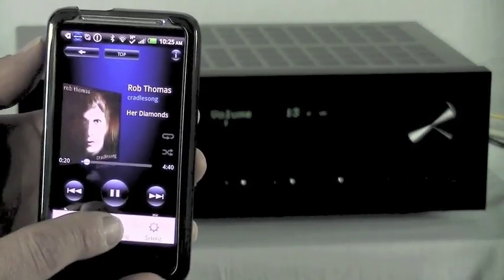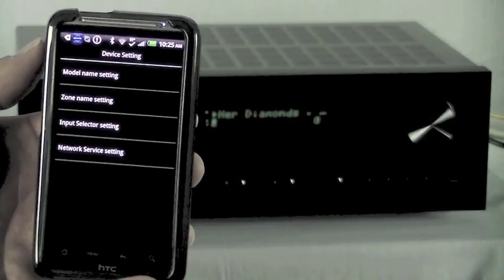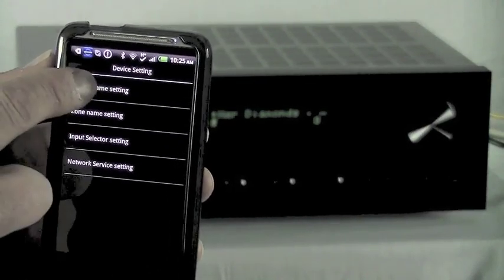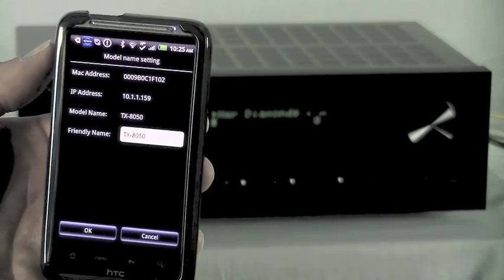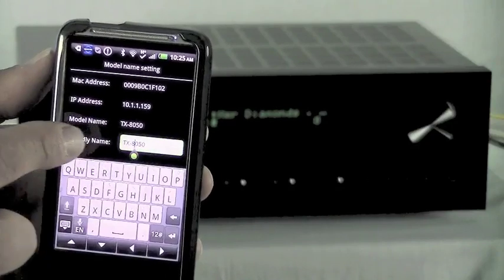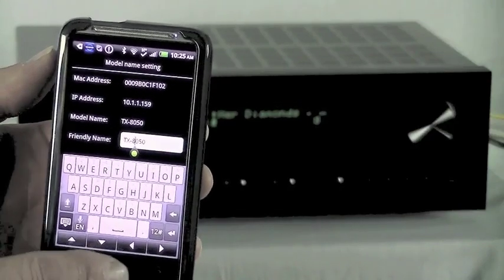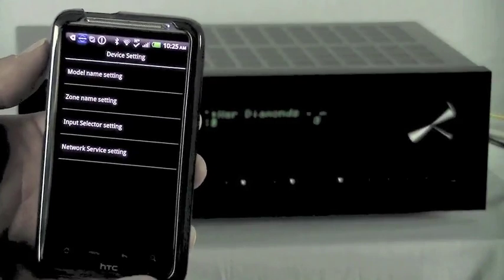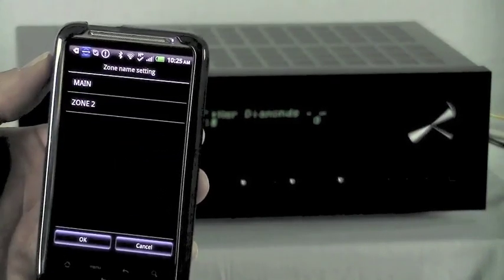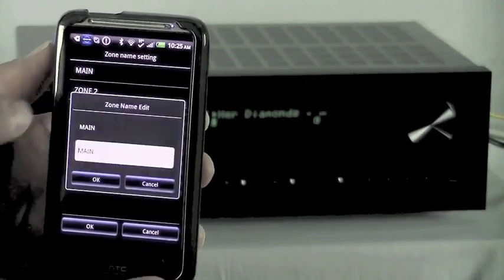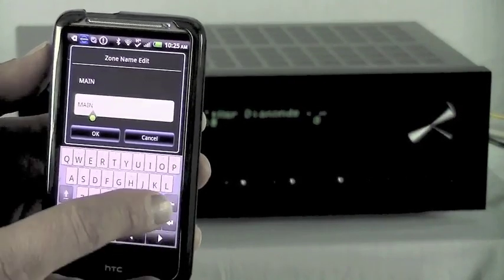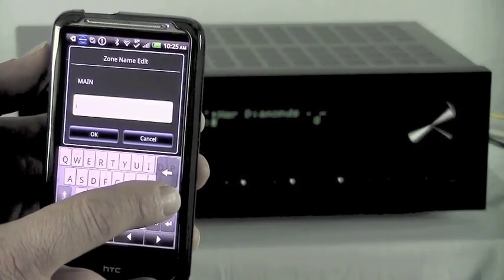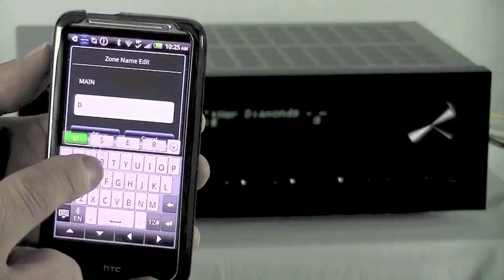Pressing the configuration button on the Android, now you can go in and change models. Here you see the information for the one that you're already connected to. You can change its friendly name if you like. Zone settings. And here you can rename the zone. So instead of main and zone 2, you can have it say, den and bedroom.